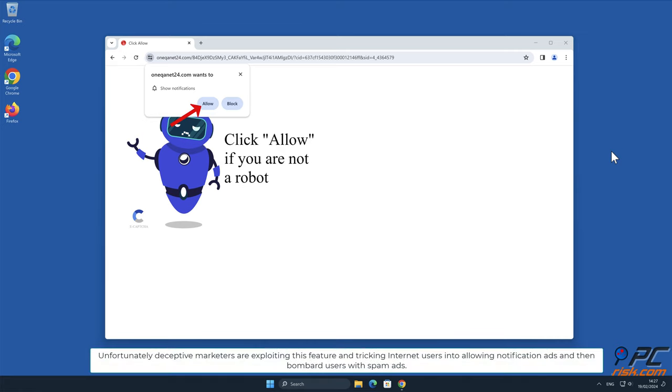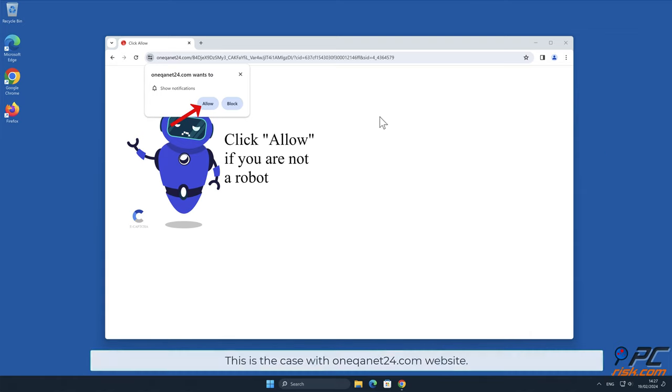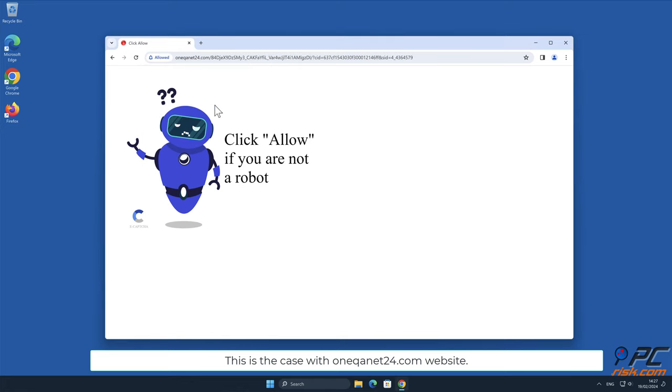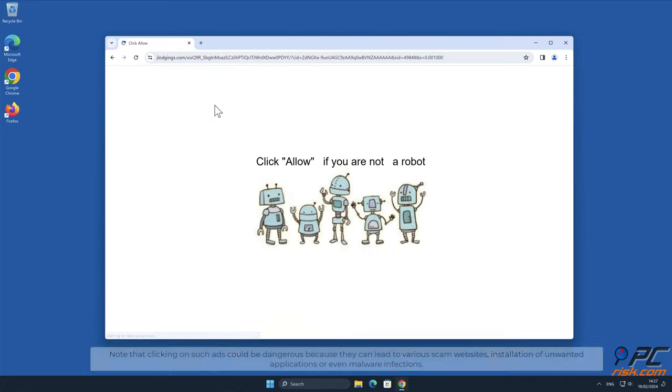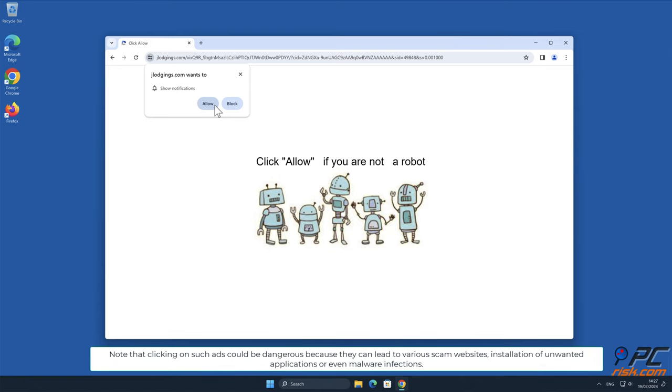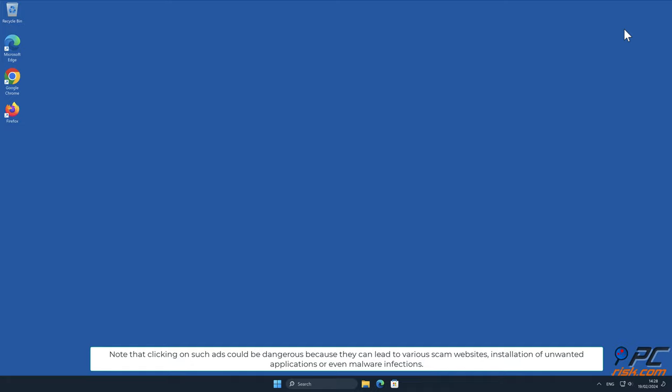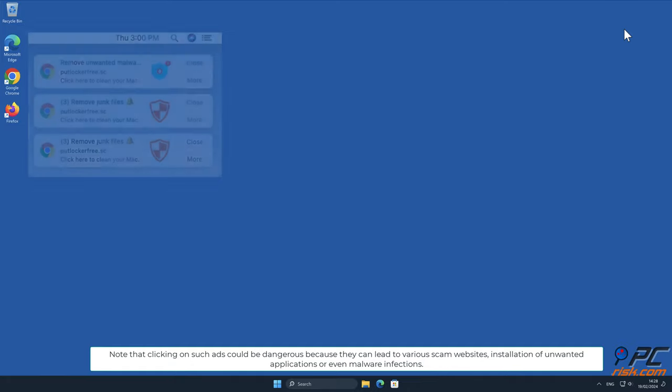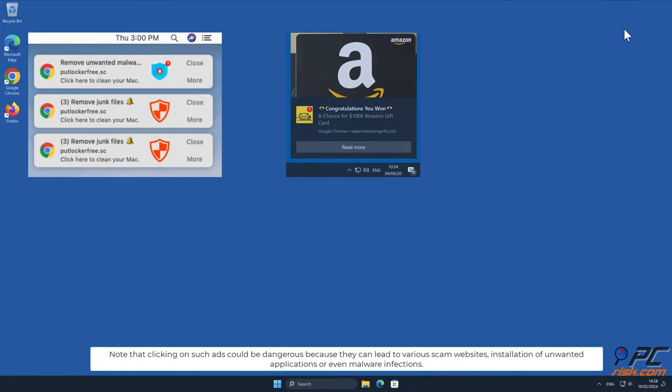Unfortunately, deceptive marketers are exploiting this feature and tricking internet users into allowing notification ads and then bombard users with spam ads. This is the case with OneQAnet24.com website. Note that clicking on such ads could be dangerous because they can lead to various scam websites, installation of unwanted applications, or even malware infections.